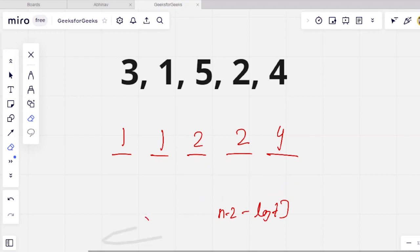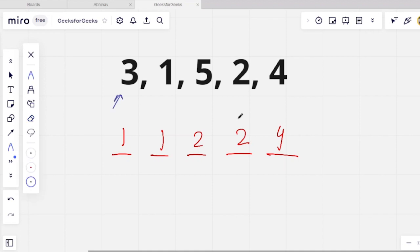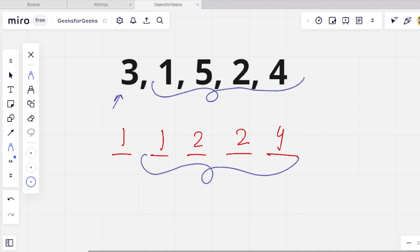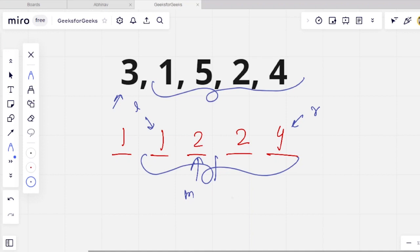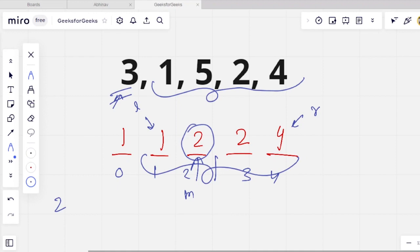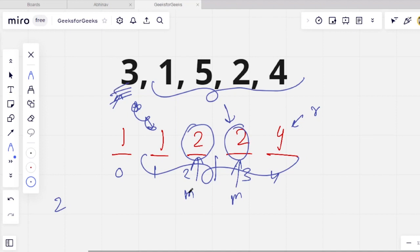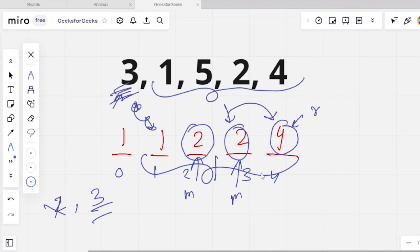For example, for the first index which is 3, we will take all the right elements and use two pointers L and R in binary search. We take the mid element, say 2, which is less than 3, so we store the index of this element, which is 2. Since we need the farthest element, we move L to mid+1. The next mid is also less than 3, so we take that index as 3. Then we go further but that value is greater than 3, so we don't take it and break the loop.